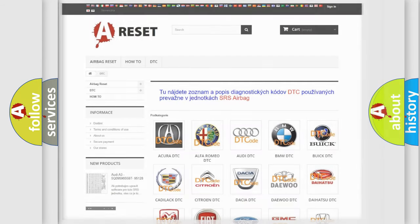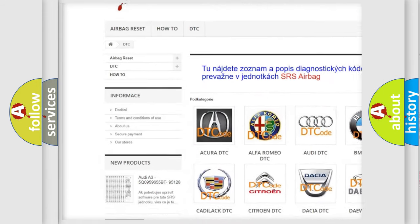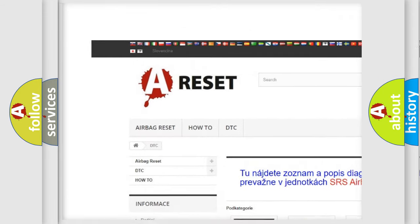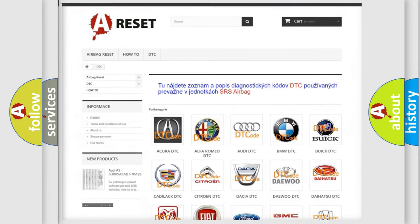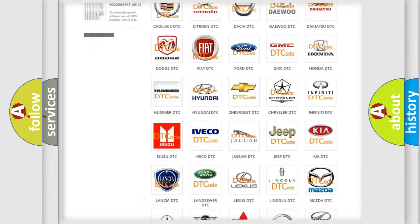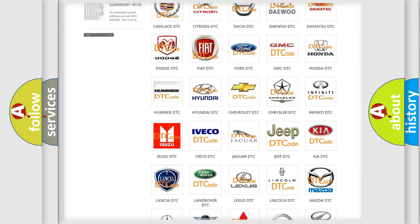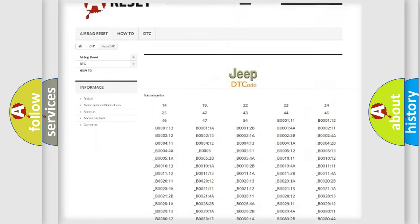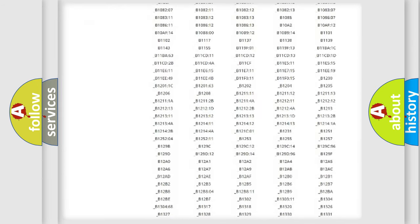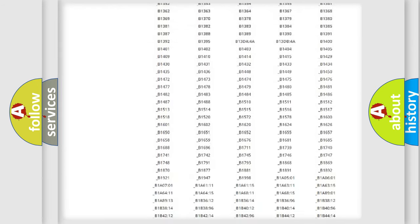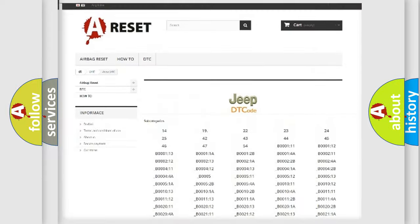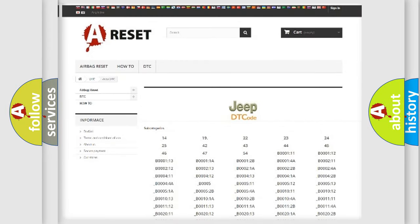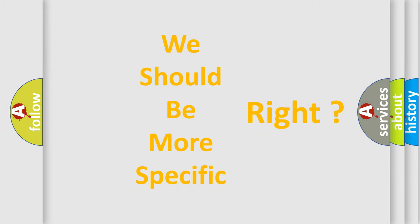Our website airbagreset.sk produces useful videos for you. You do not have to go through the OBD2 protocol anymore to know how to troubleshoot any car breakdown. You will find all the diagnostic codes that can be diagnosed in a car, Jeep, vehicles, also many other useful things. The following demonstration will help you look into the world of software for car control units.